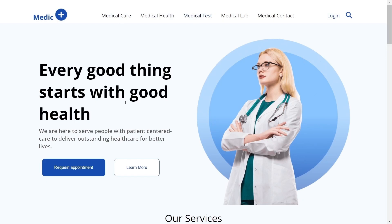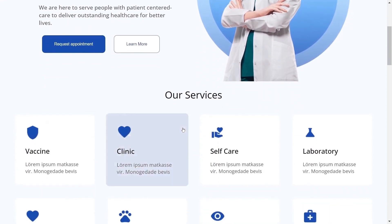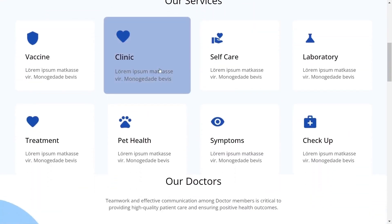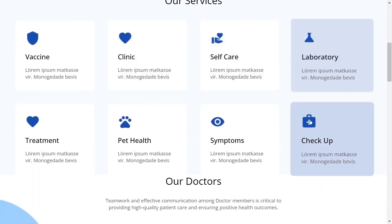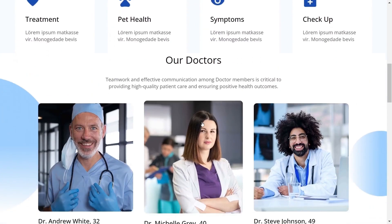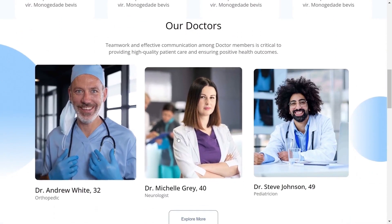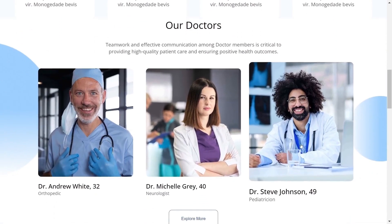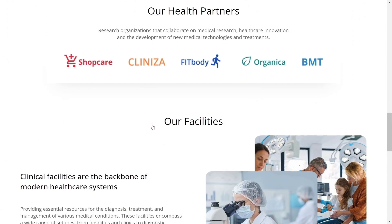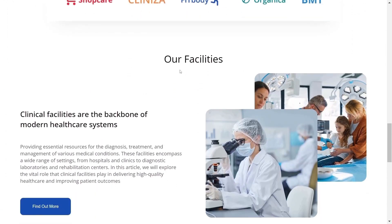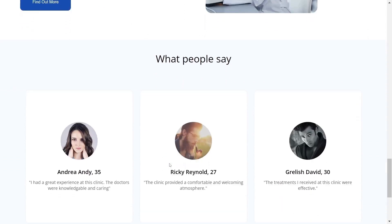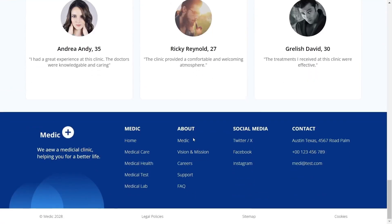As you can see we have this nav bar. Then we have this banner with the doctor and these two CTA buttons. In the next section we have services with this hover effect. Also we have a doctor's component and then the health partners with these logos. Moving on we have facilities component with these two images, some text and a button. We also have a testimonials component and then finally a footer.